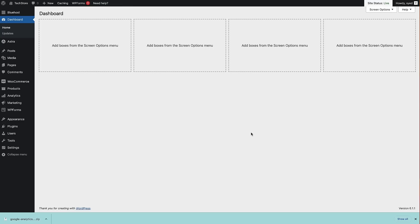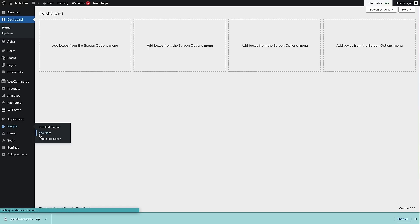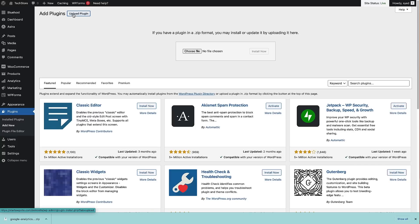Once logged into our WordPress site, the first thing we need to do is install the MonsterInsights plugin we just downloaded. Head over to Plugins on the left-hand side, hover over that, click 'Add New', then come up to the 'Upload Plugin' button and click that. You can click and drag the downloaded file and drop it there, or click 'Choose File' and select it from your computer, then click 'Install Now'.